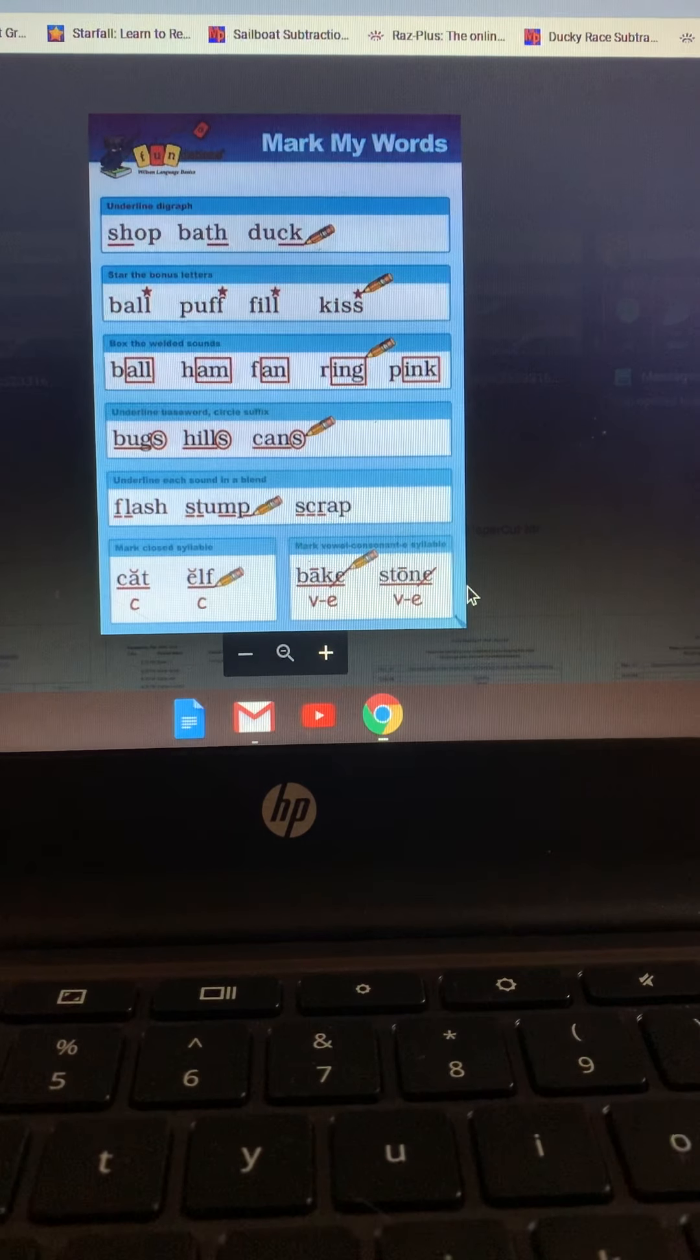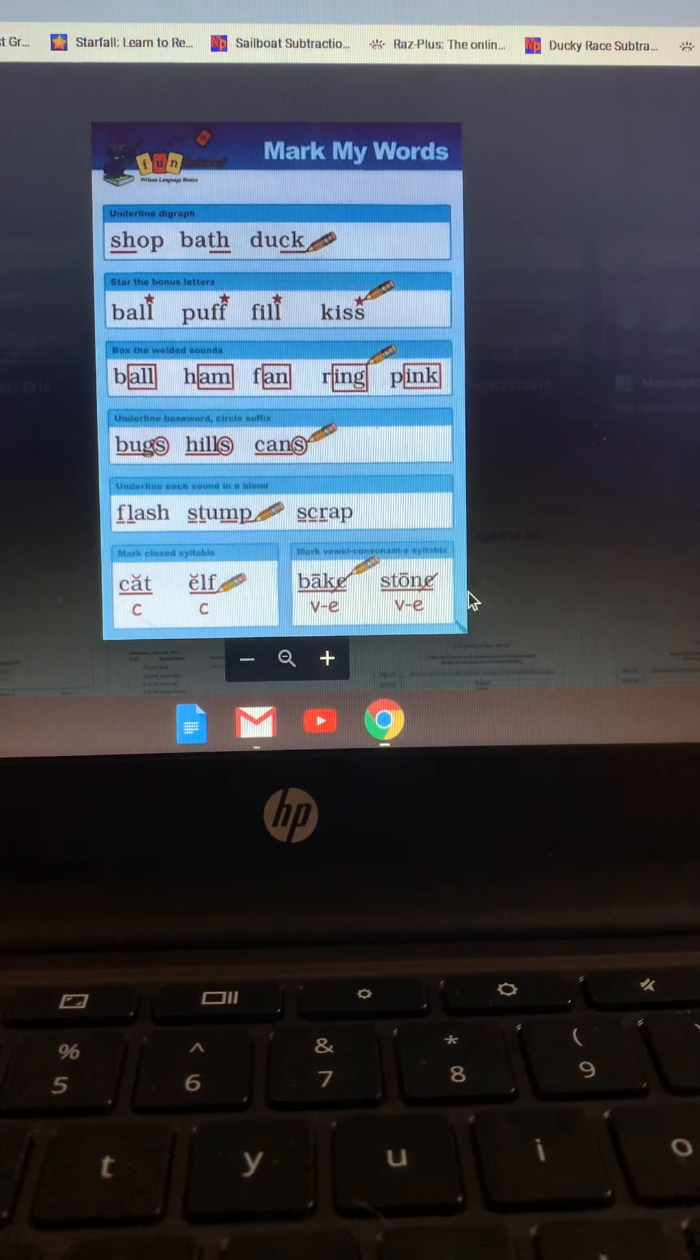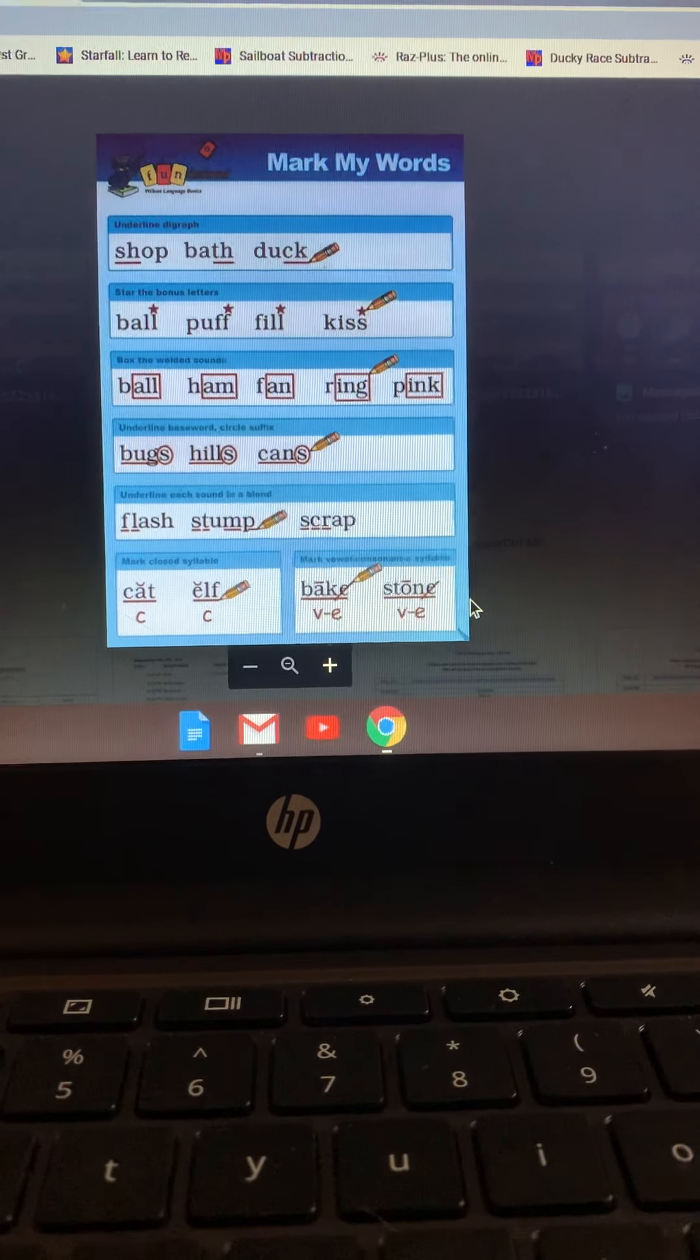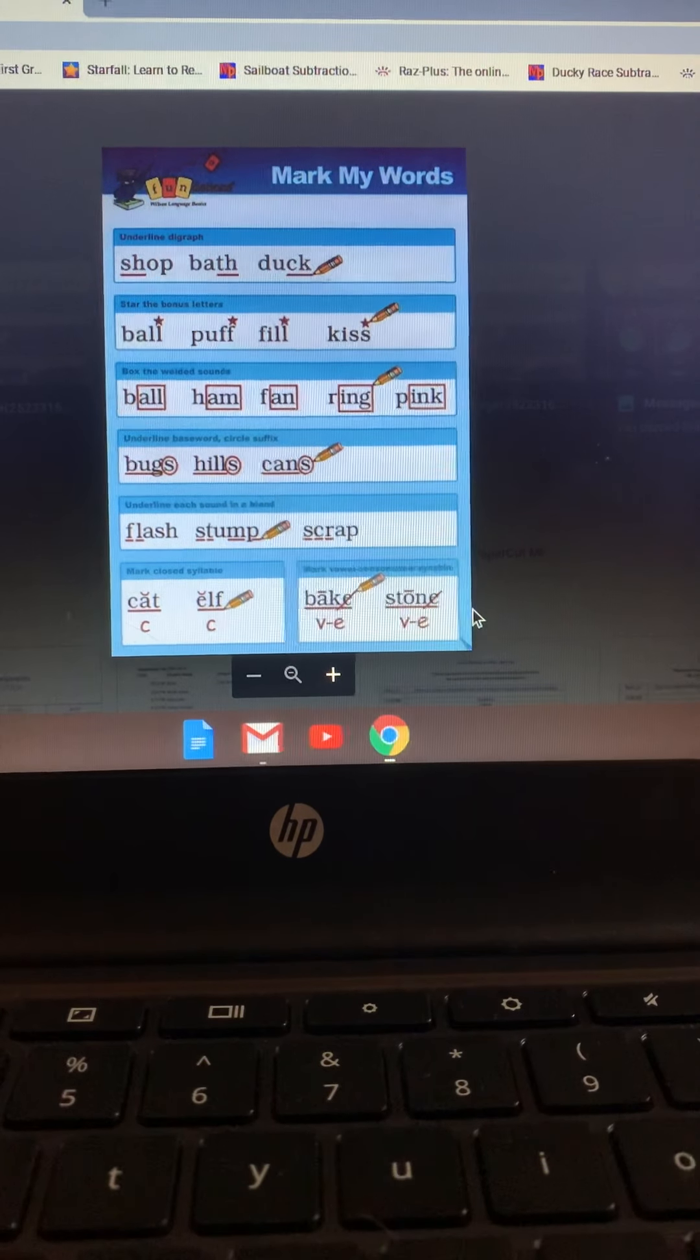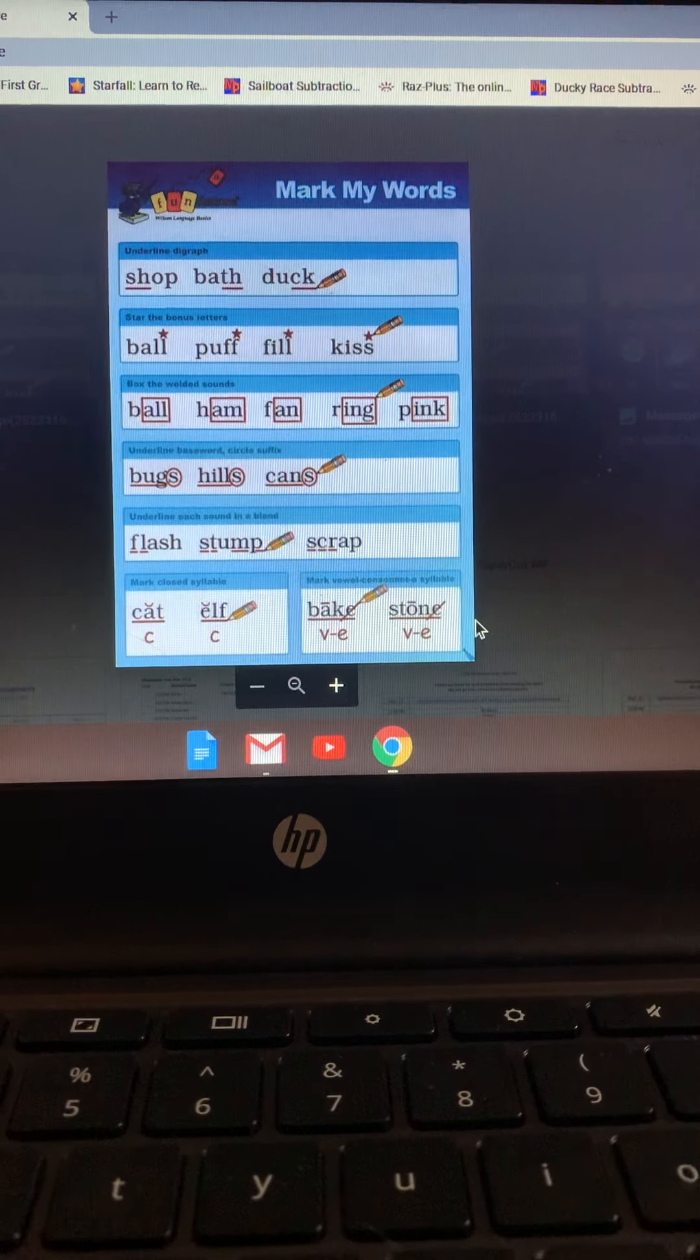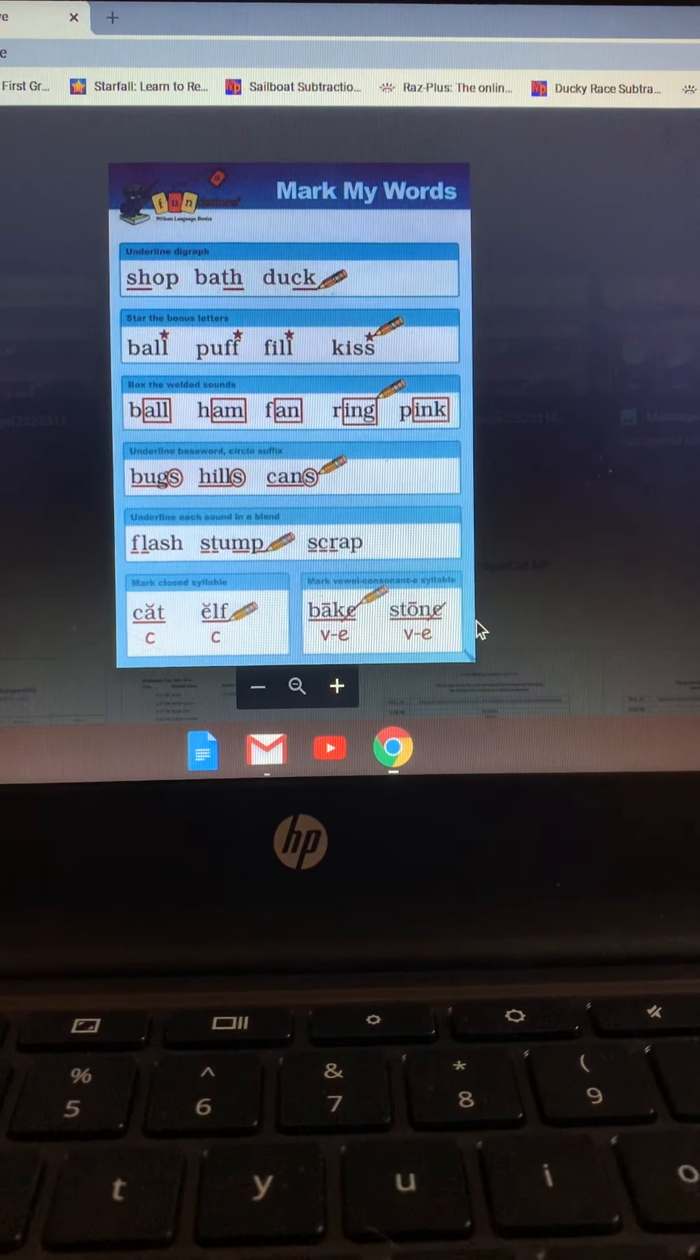If you look at the first one, it has digraphs. SH, TH, WH, and CK are digraphs. Remember that they are two letters put together to make one sound. We put a small underline under both of the letters in the digraph. So SH gets an underline, TH gets an underline, WH underline, and CK.